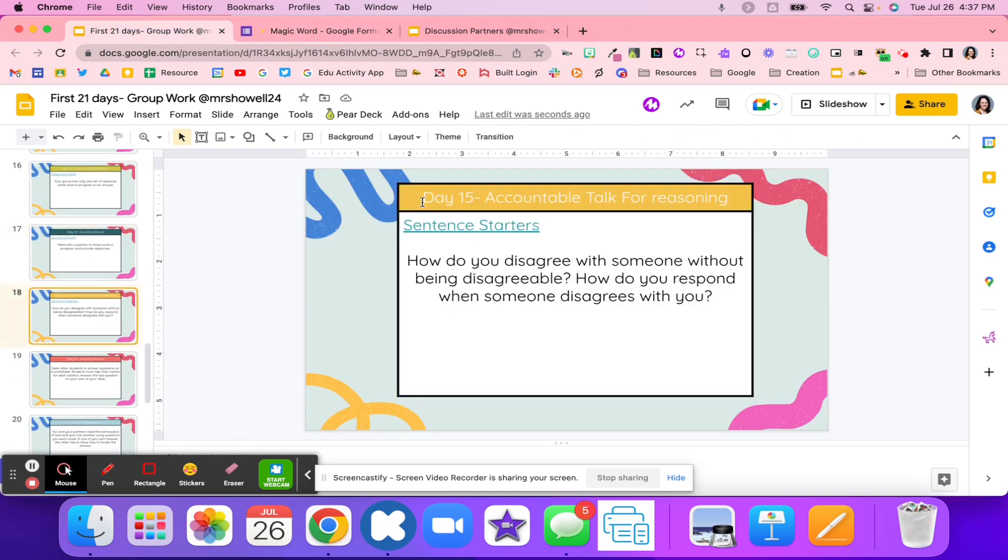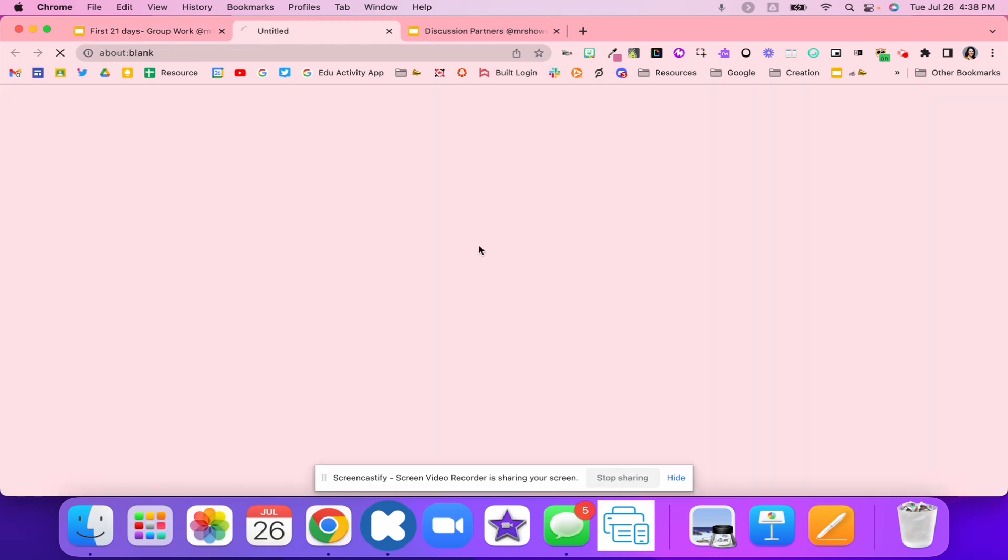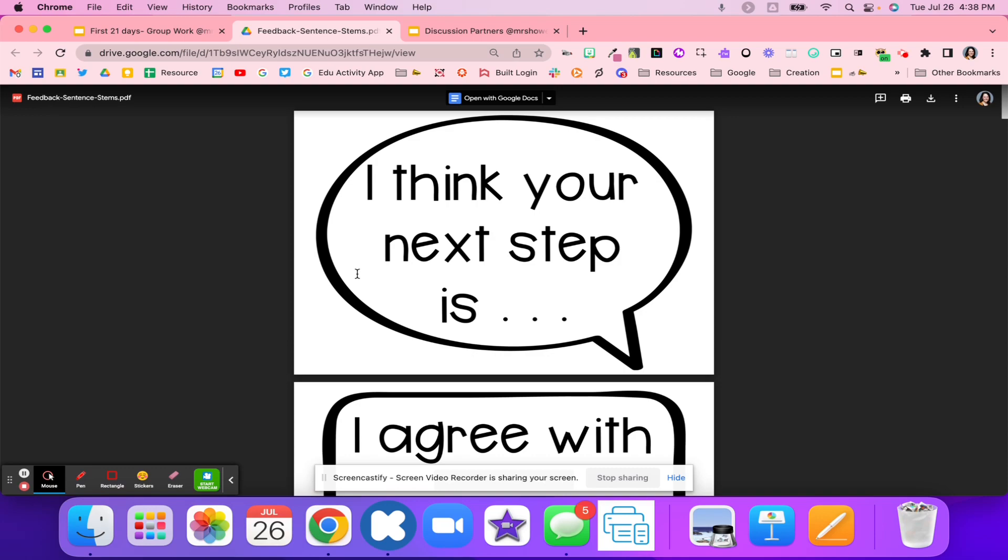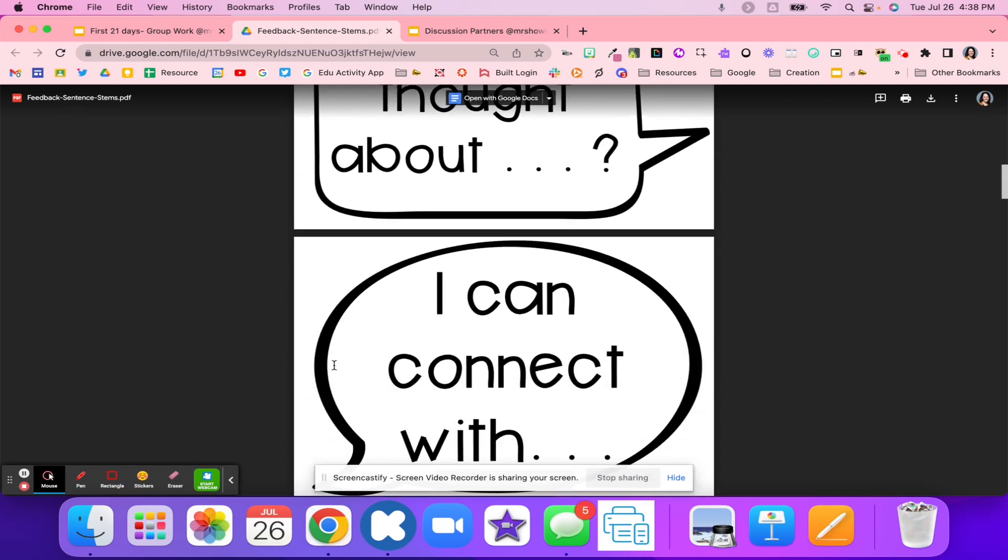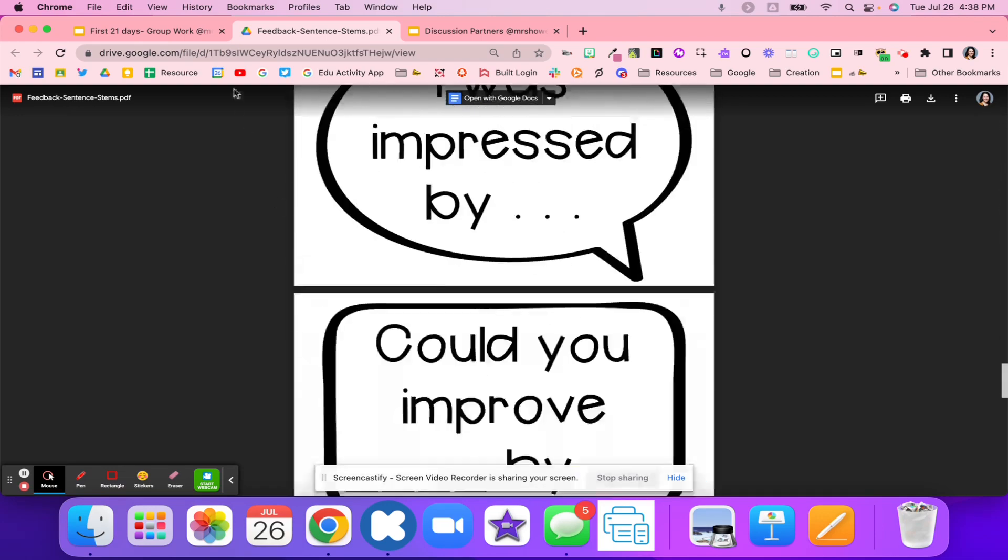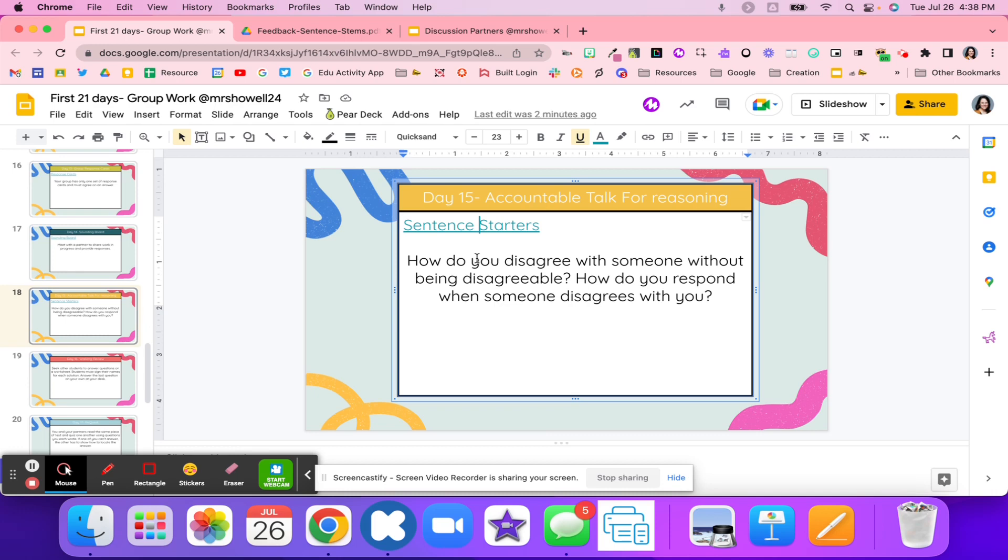The next activity is day 15, sentence starters. Just helping students with like, I think your next step is, I agree with, I like how, and then they use these sentence starters to really start to dive deeper. Maybe they disagree, or maybe they agree about something, and they can respond in the correct way and reflect on what happens if someone does disagree with me.